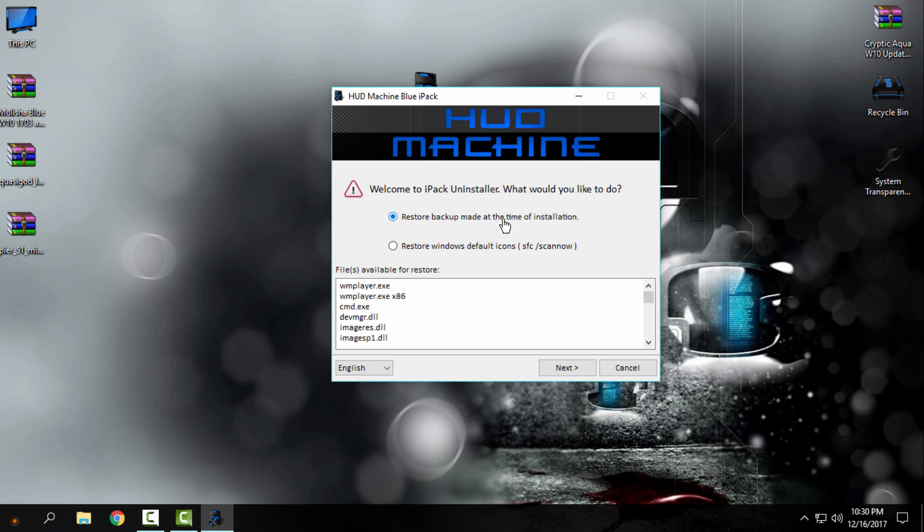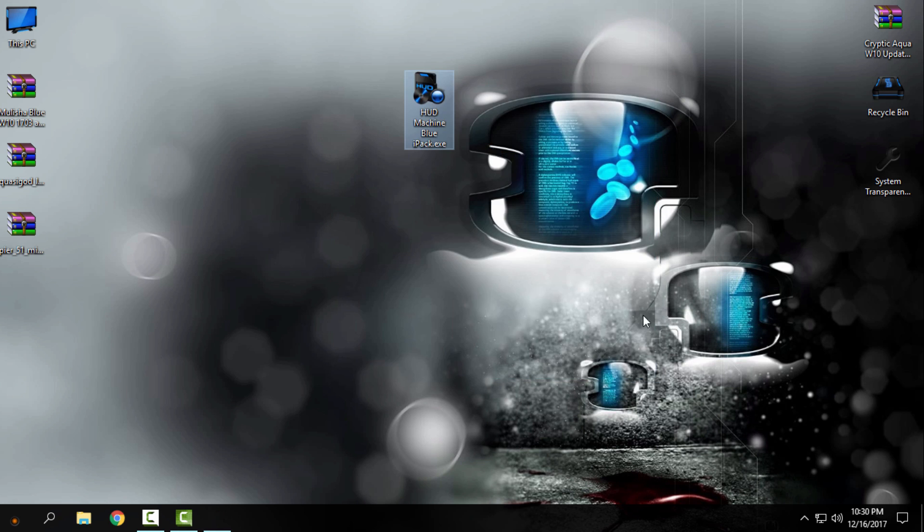And also when you want to install another icon pack, you need to uninstall the previous icon pack that you have on your Windows. So that's it. Thank you for watching this, and see you next time. Bye bye.